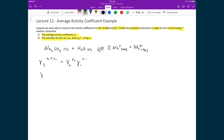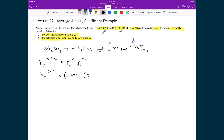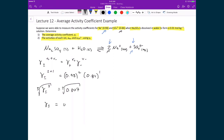Substituting values: on the left-hand side we have gamma± raised to the power of (2 + 1), since ν+ equals 2 (two Na⁺ ions) and ν− equals 1 (one SO₄²⁻ ion). On the right-hand side we have 0.98 raised to the power of 2 times 0.84 raised to the power of 1, which equals 0.807. So gamma± raised to the power of 3 equals 0.807, and taking the cube root of both sides gives gamma± equals 0.931.